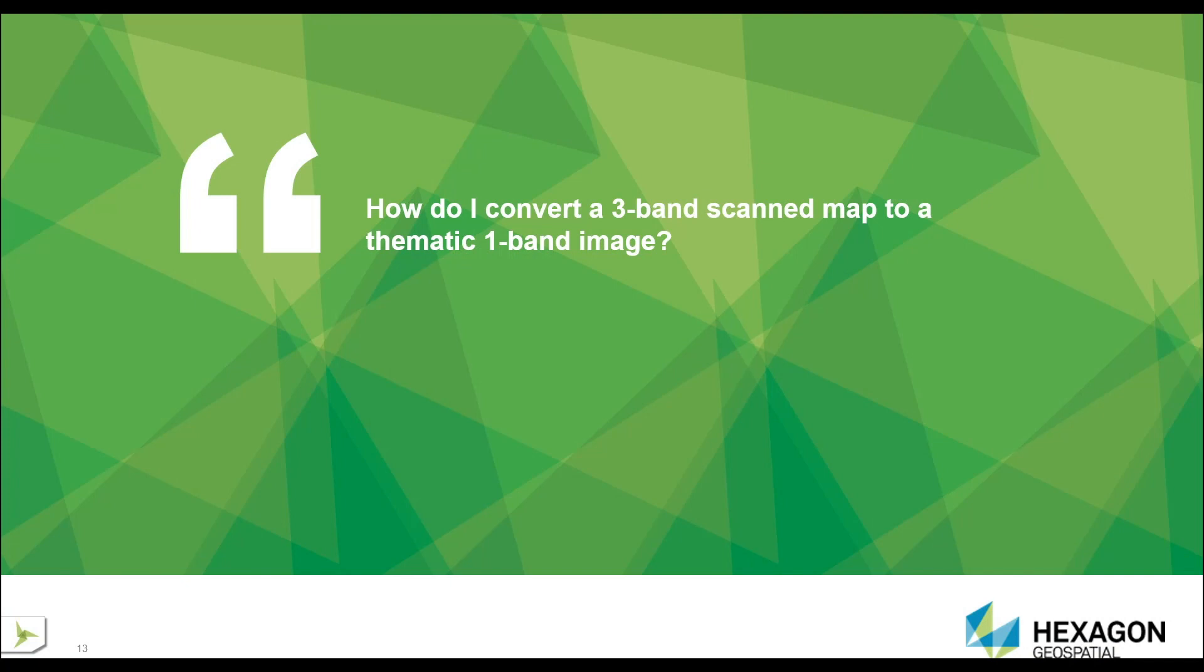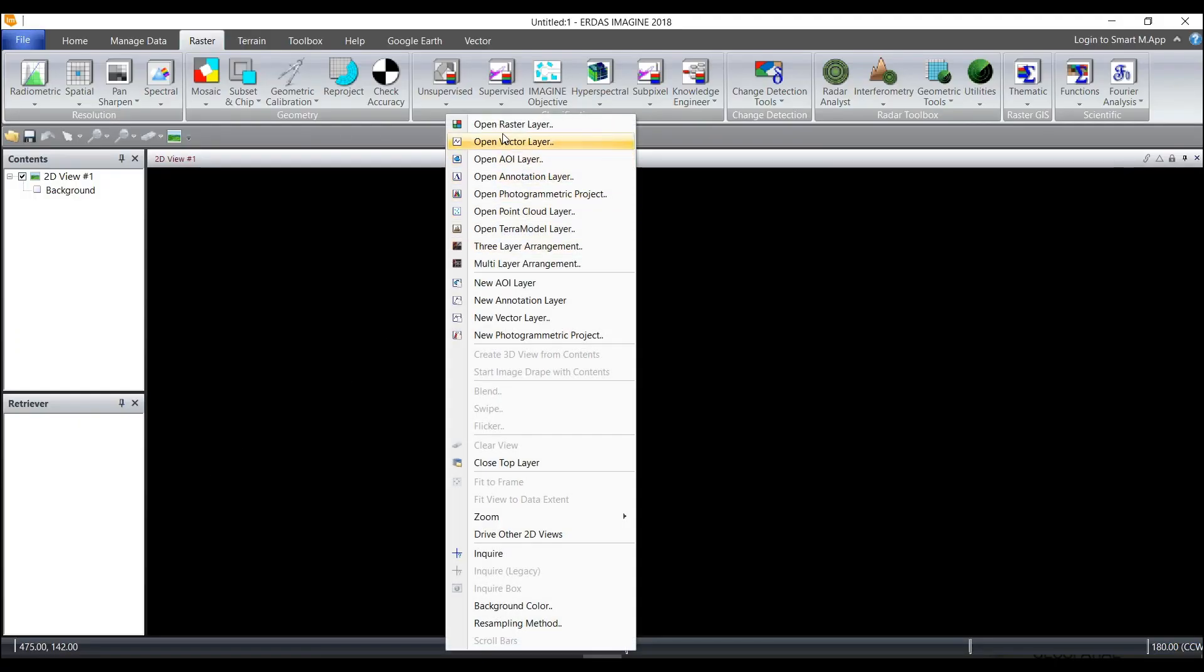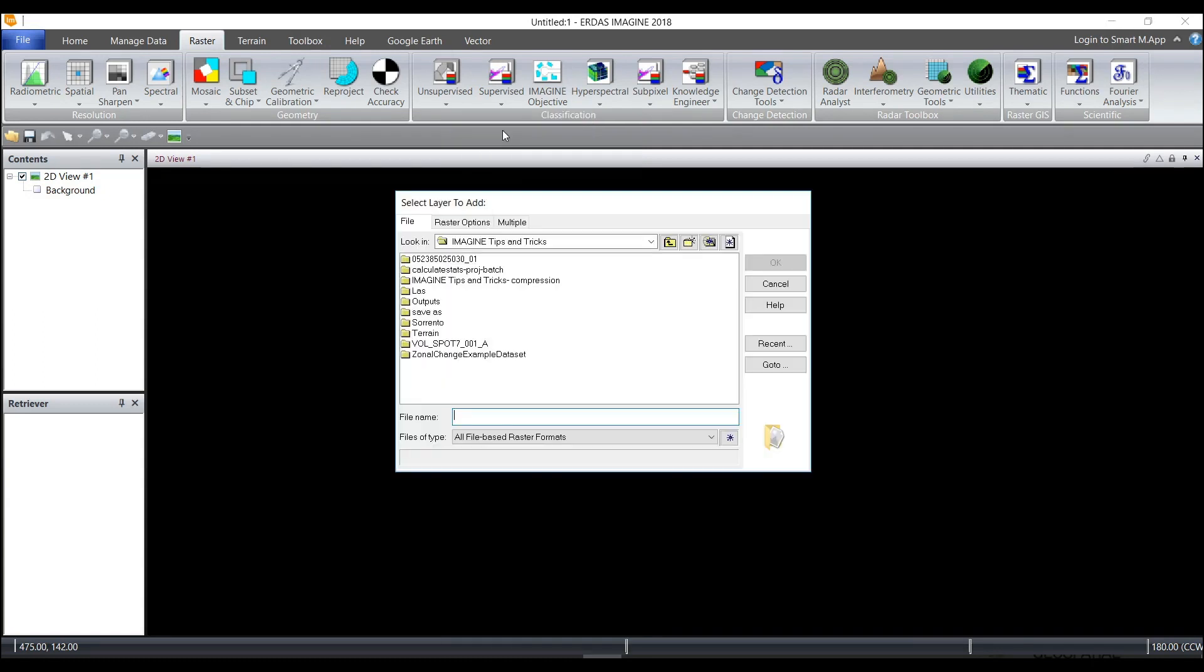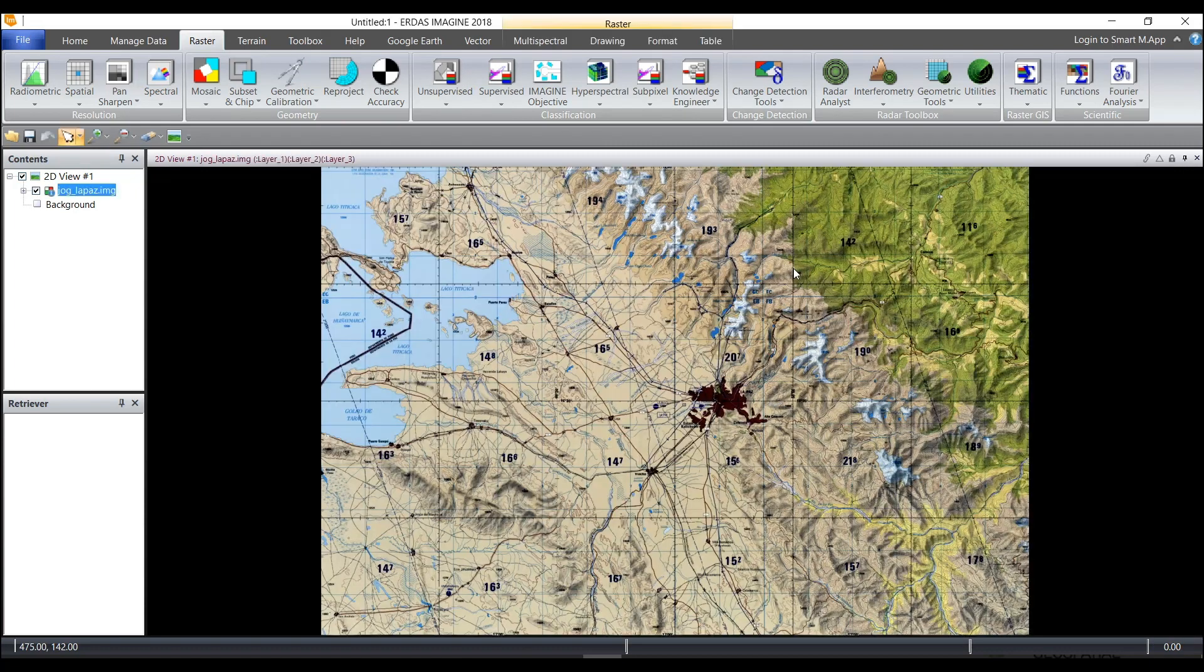How do I convert a three-band scanned map to a thematic one-band image? First, let's take a look at a three-band scanned map in Imagine. This is an IMG file and I will display it.